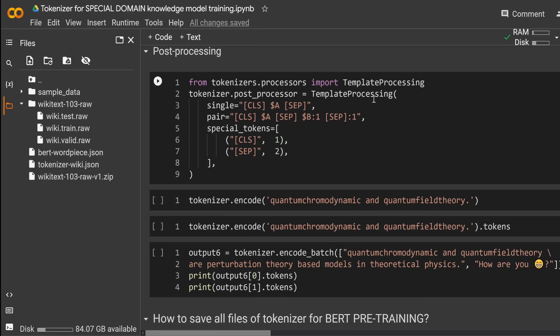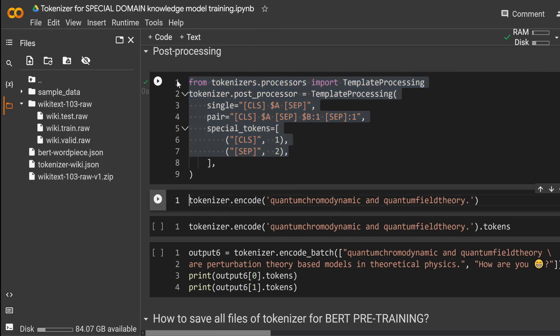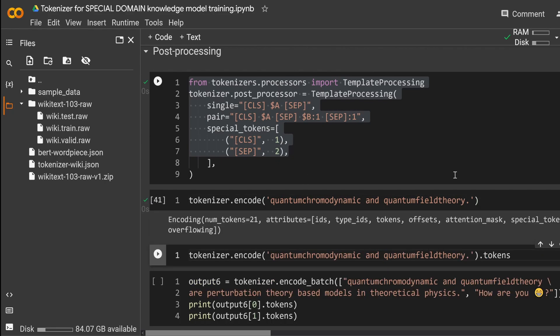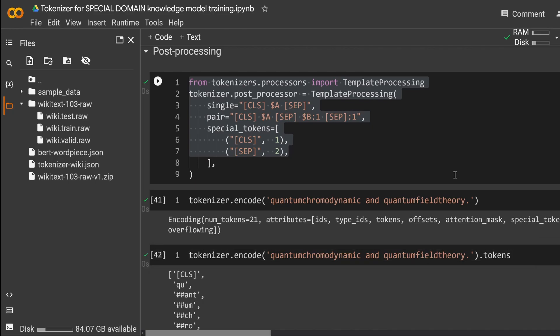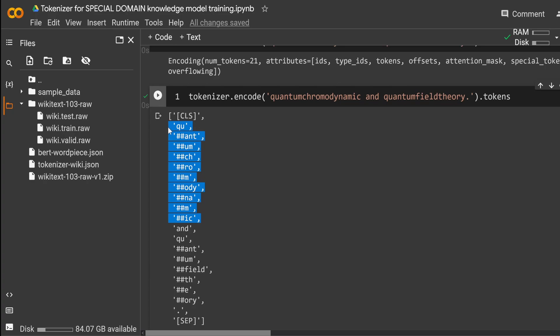So let's just do the template processing, the post processing that we get our special tokens, right? And then let's have a look if quantum chromodynamic is really available without any unknown token. Yes. Look, there's no unknown token.